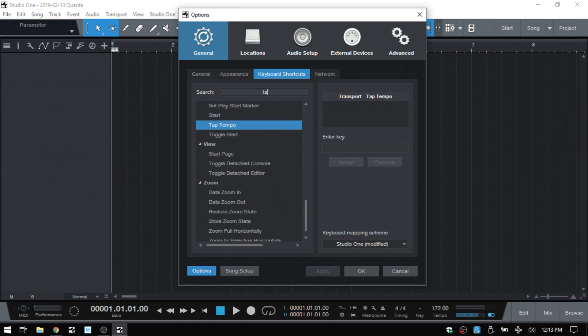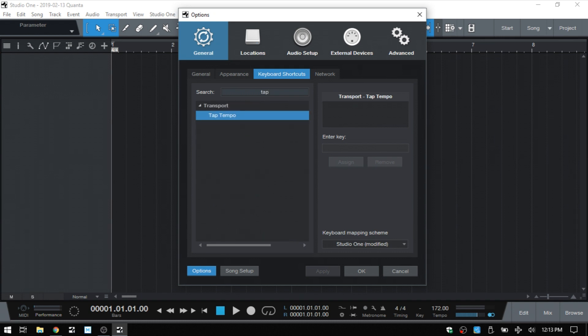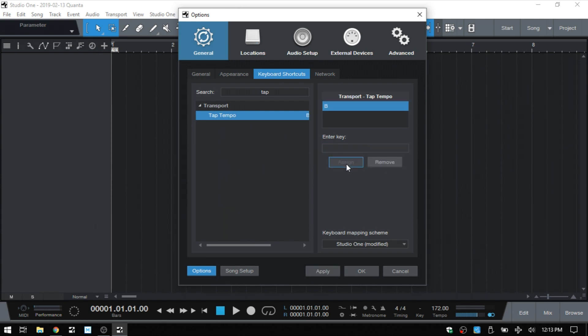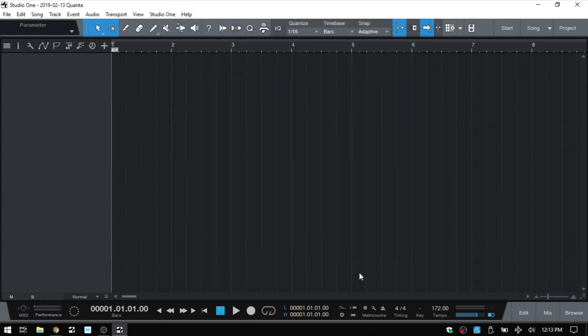Type in tap tempo. There we have that. Now in the enter key, we'll want to click there and find an available key. B happens to be available. So I'll put that in and click assign. Choose OK.